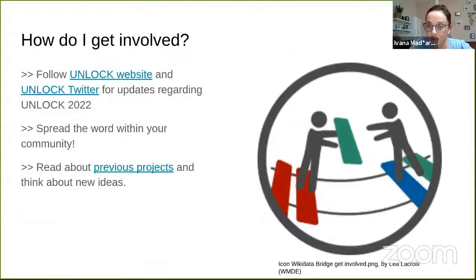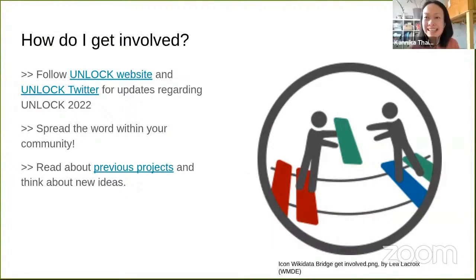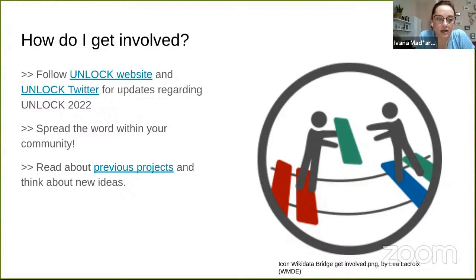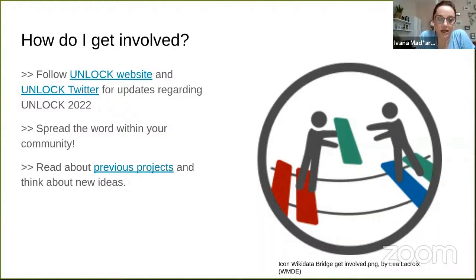There's a question: is this open for informal groups and individuals? Yes, it is. To get involved, you can follow the Unlock website and Unlock Twitter account for updates regarding the next year's program. You can spread the word within your community, as members may be interested in starting new projects and implementing new ideas. You can also read about previous projects and get inspired.